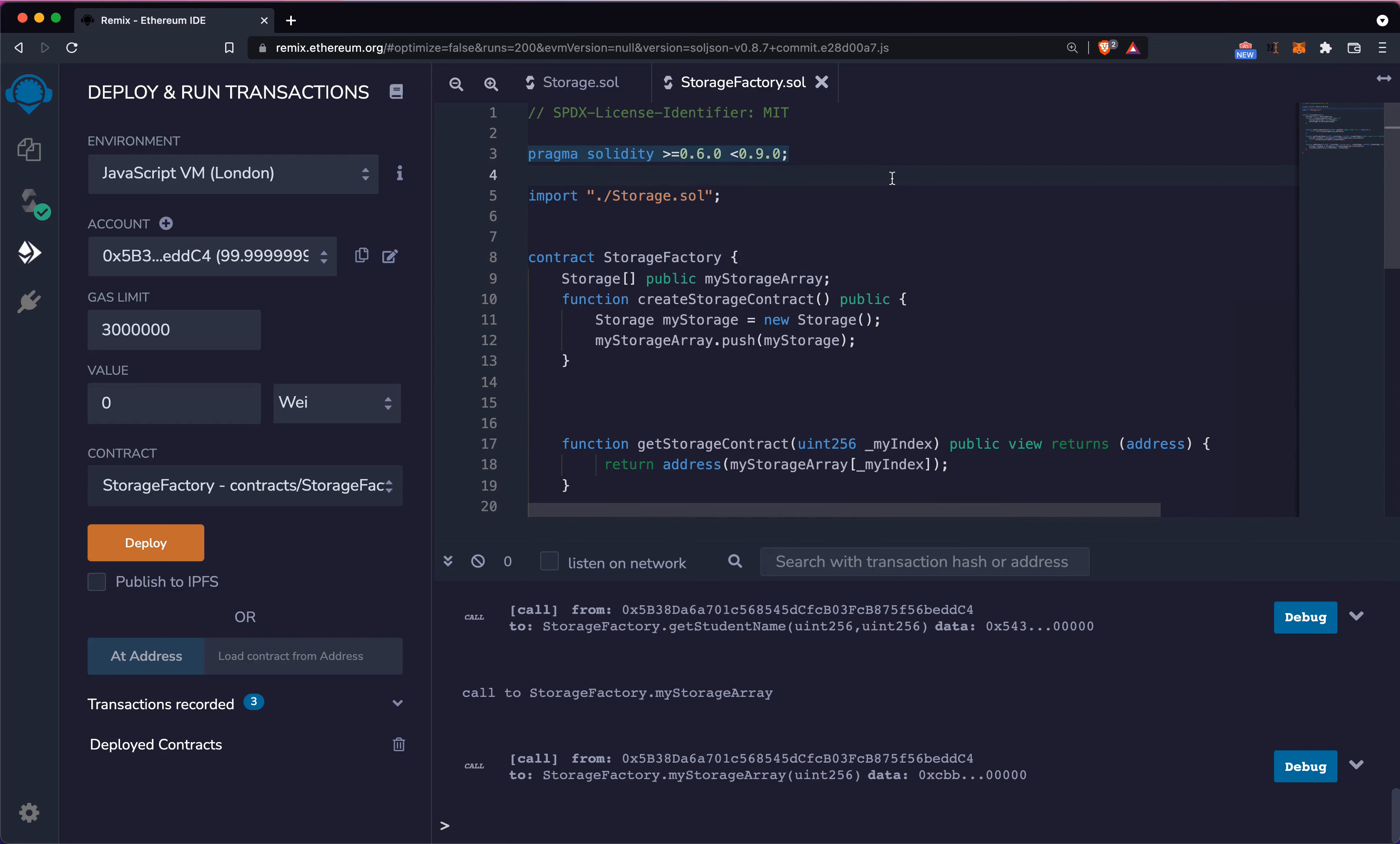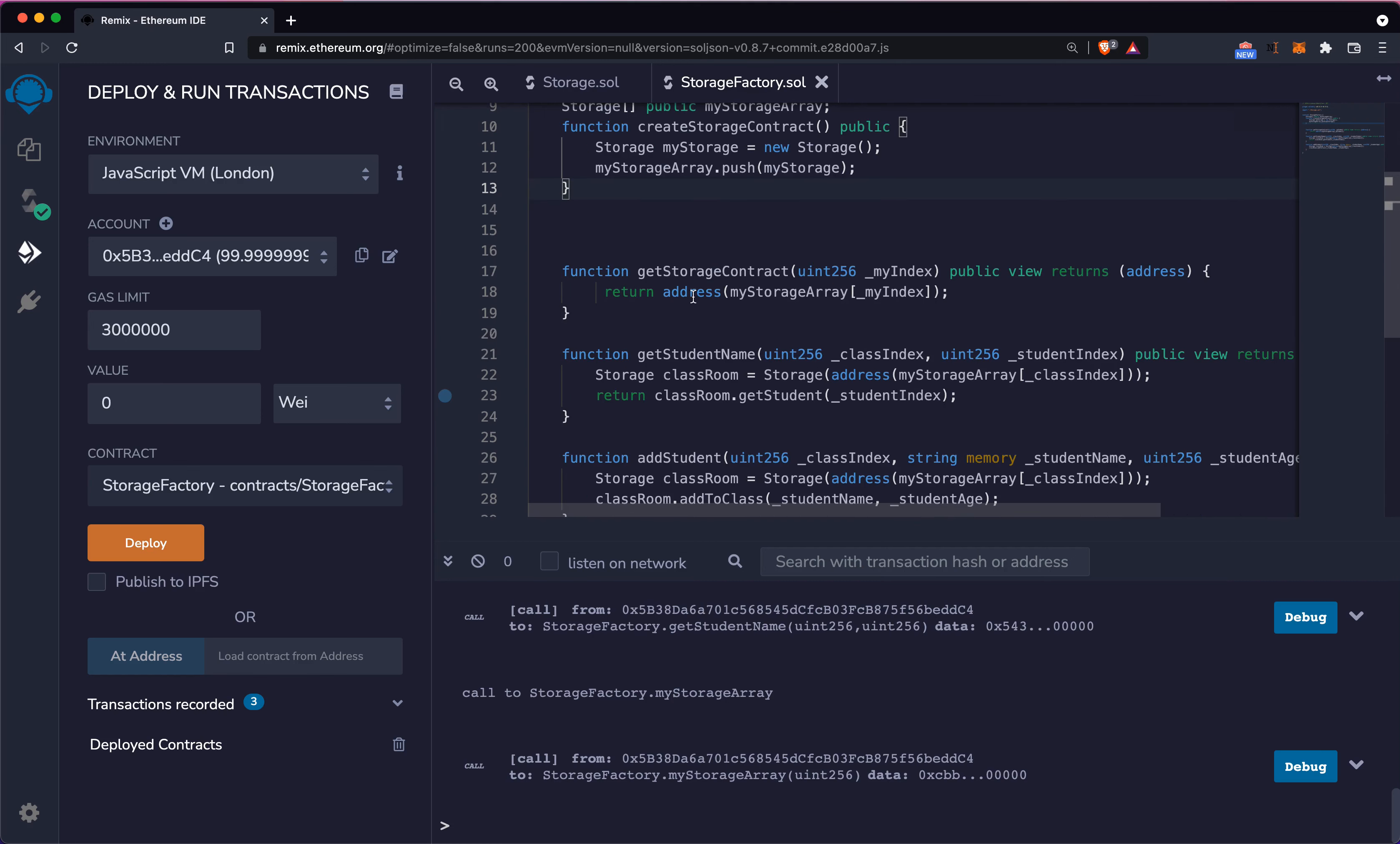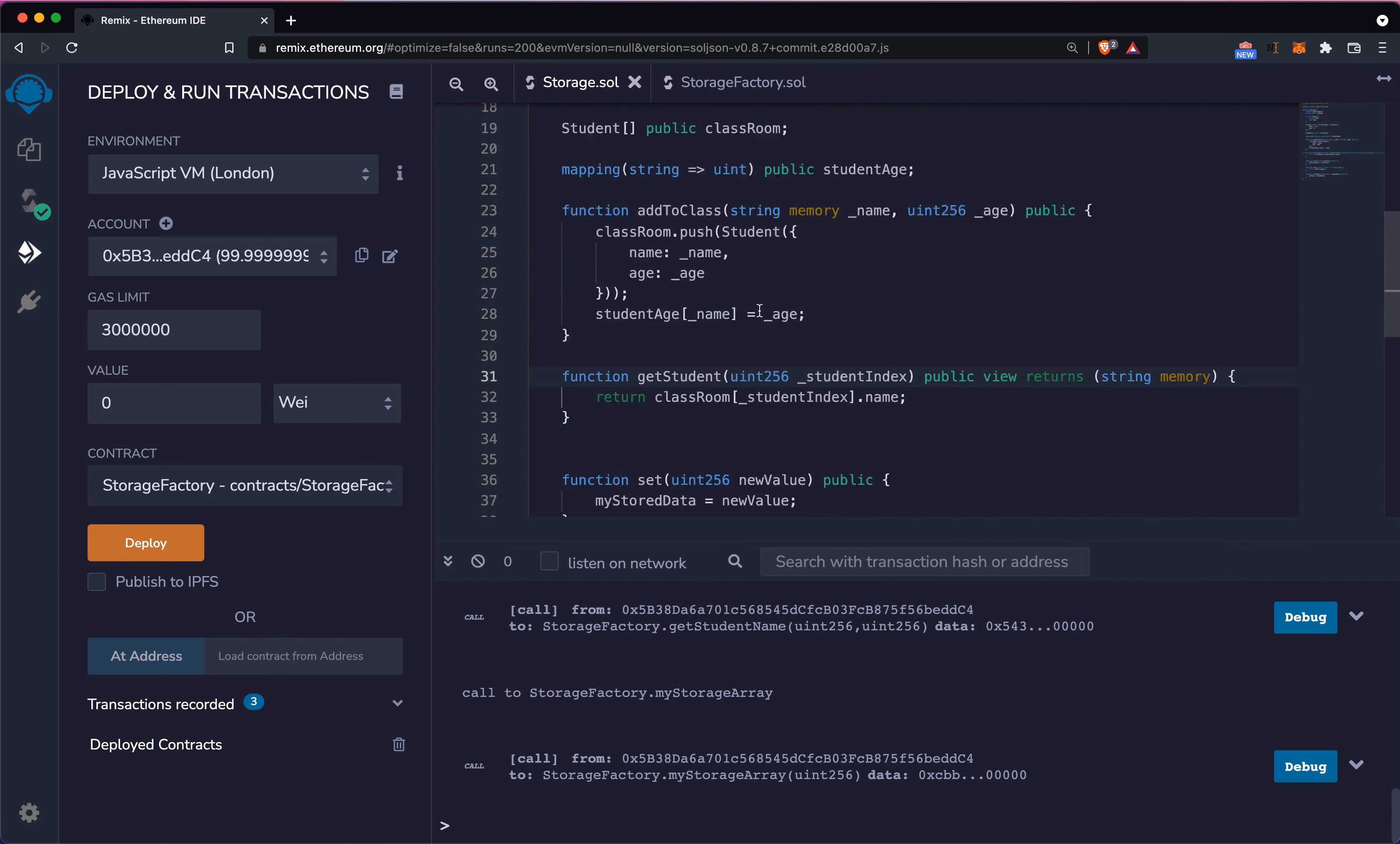In the previous video we saw what is a factory and we explored how we can actually use a factory to retrieve a set of students from the storage factory, from the storage class we created last time.